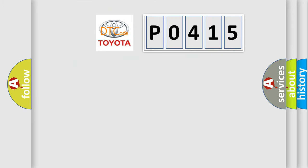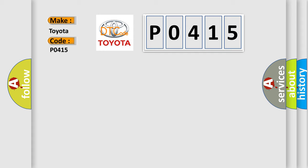So, what does the diagnostic trouble code P0415 interpret specifically for Toyota car manufacturers? The basic definition is: